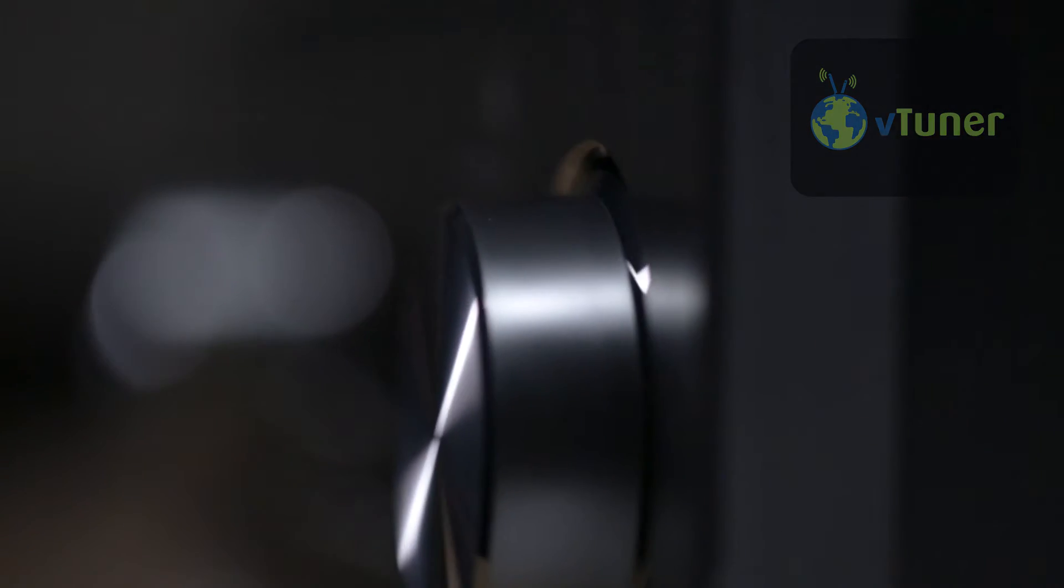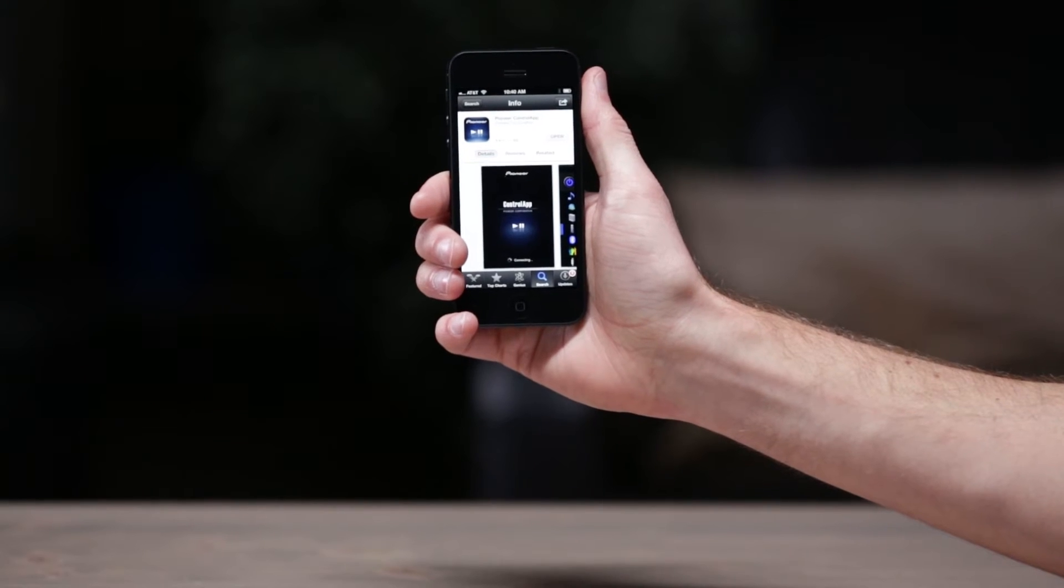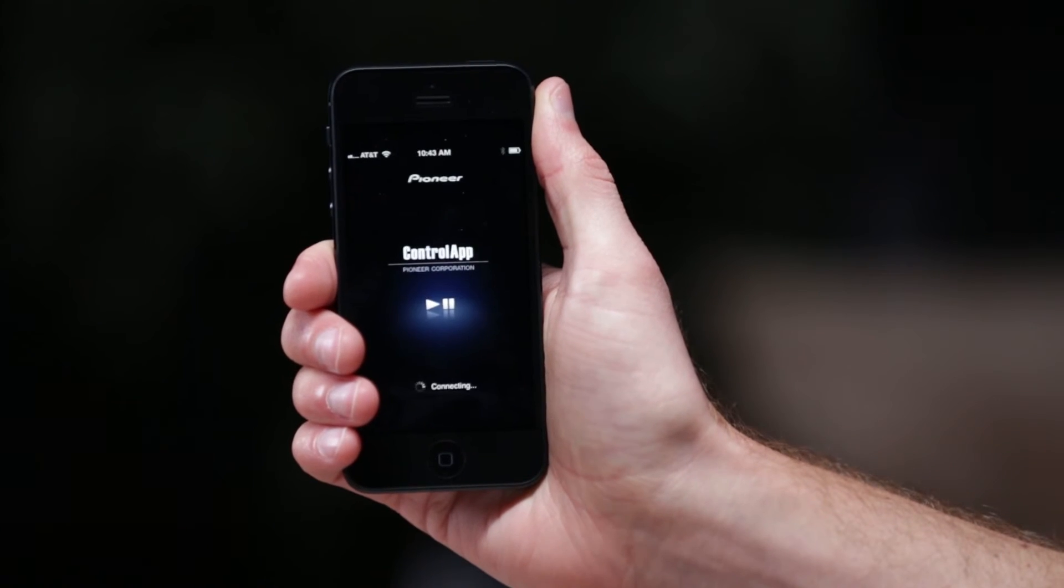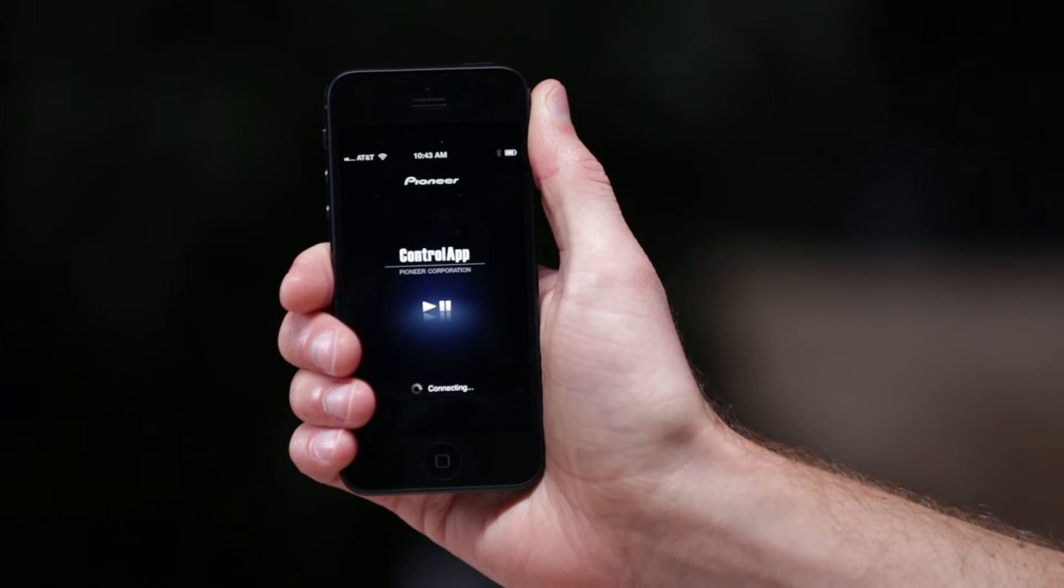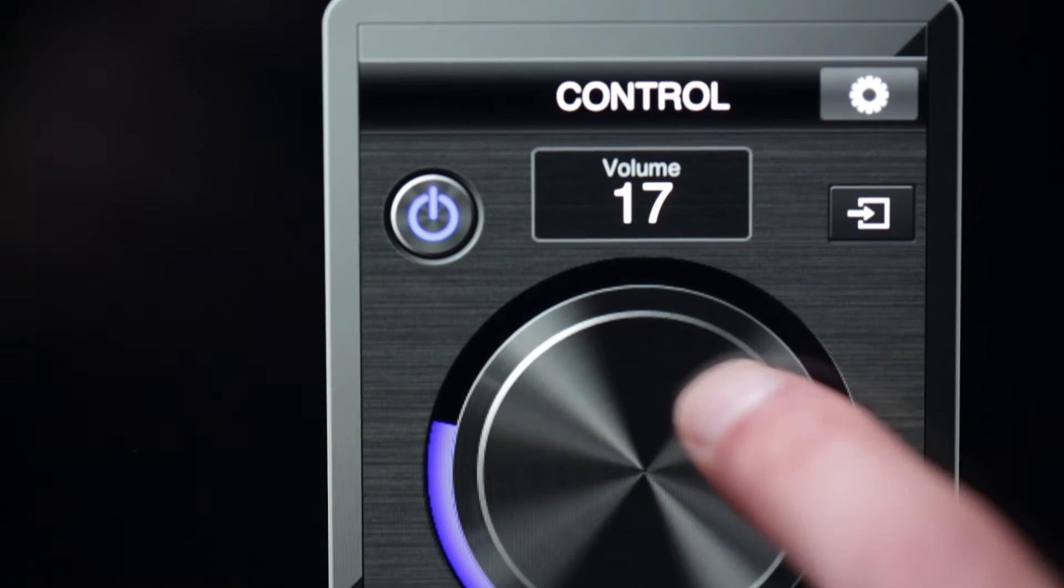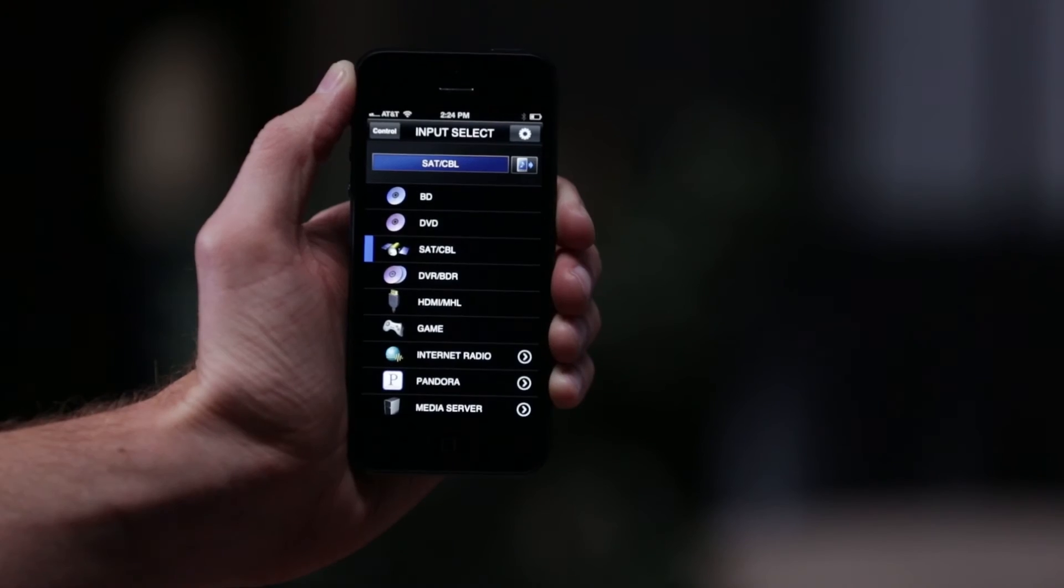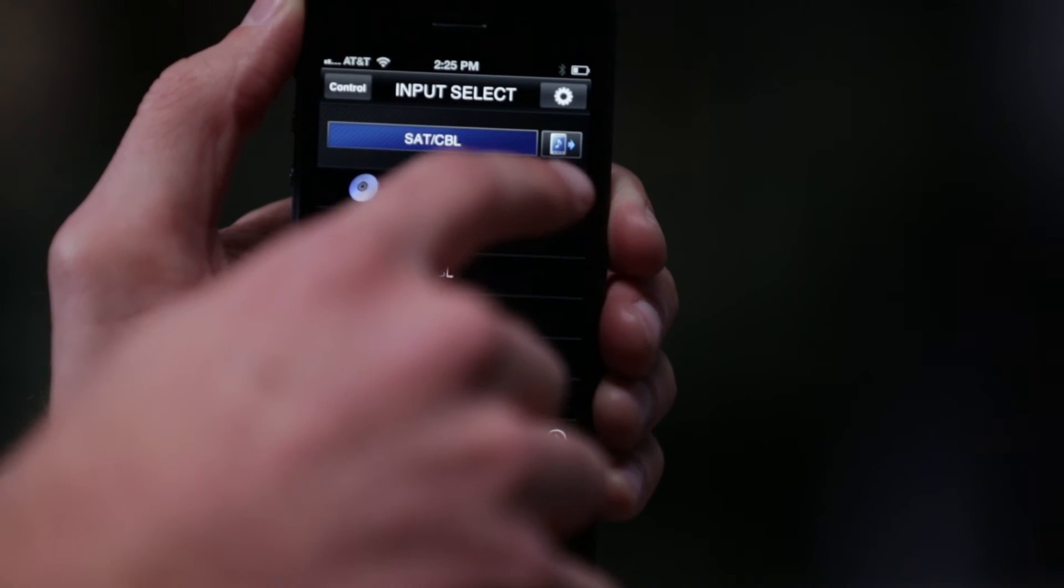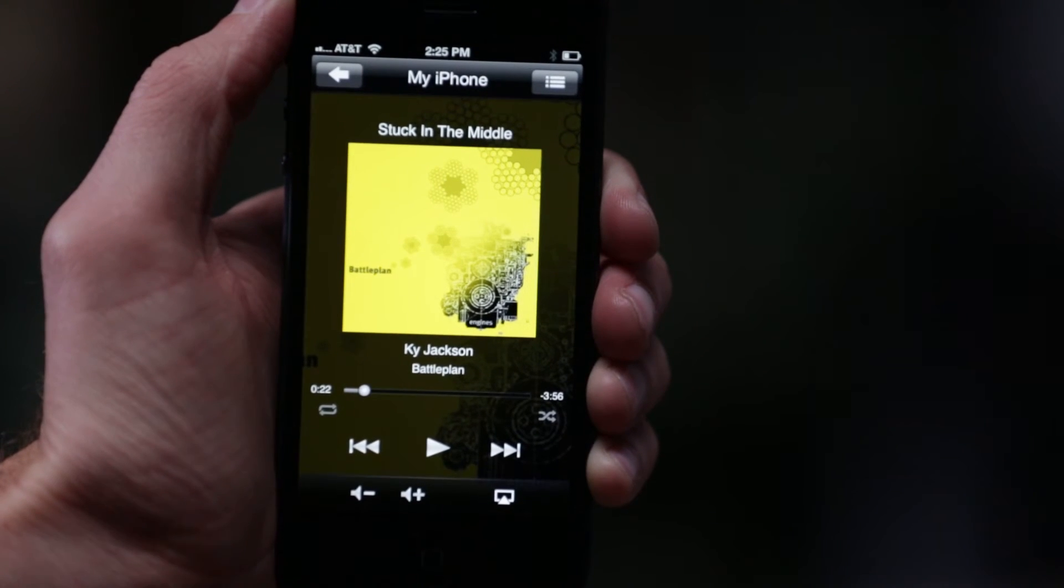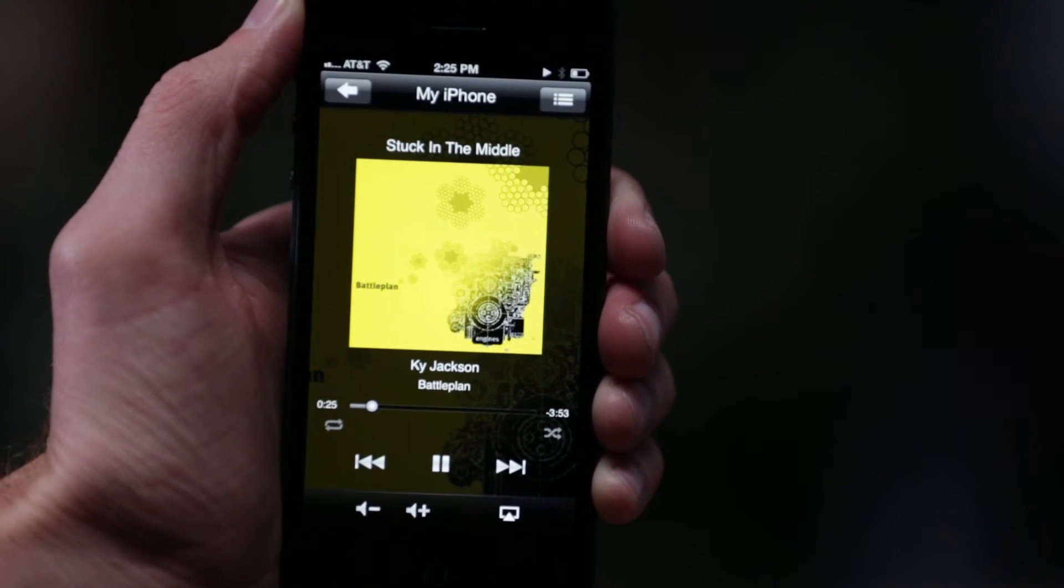The network capabilities of the VSX823 don't stop there. Download Pioneer's free Control App for your Apple or Android device and it will turn your smartphone into a remote control. But not just any ordinary remote. Control App also allows you to access music stored on your smartphone and push it wirelessly to the receiver.